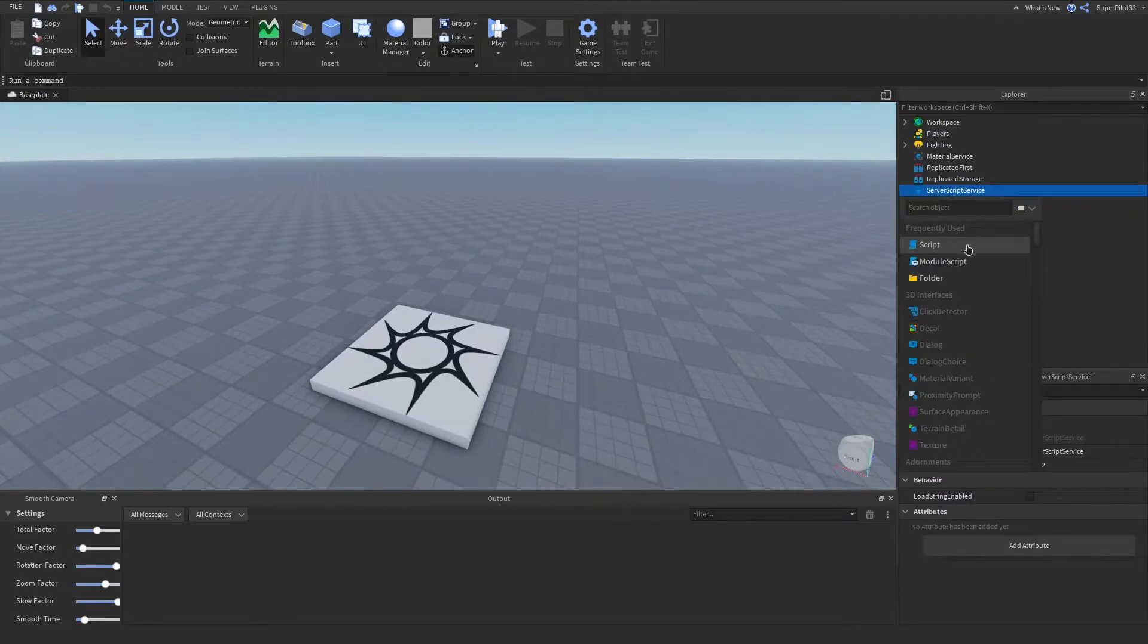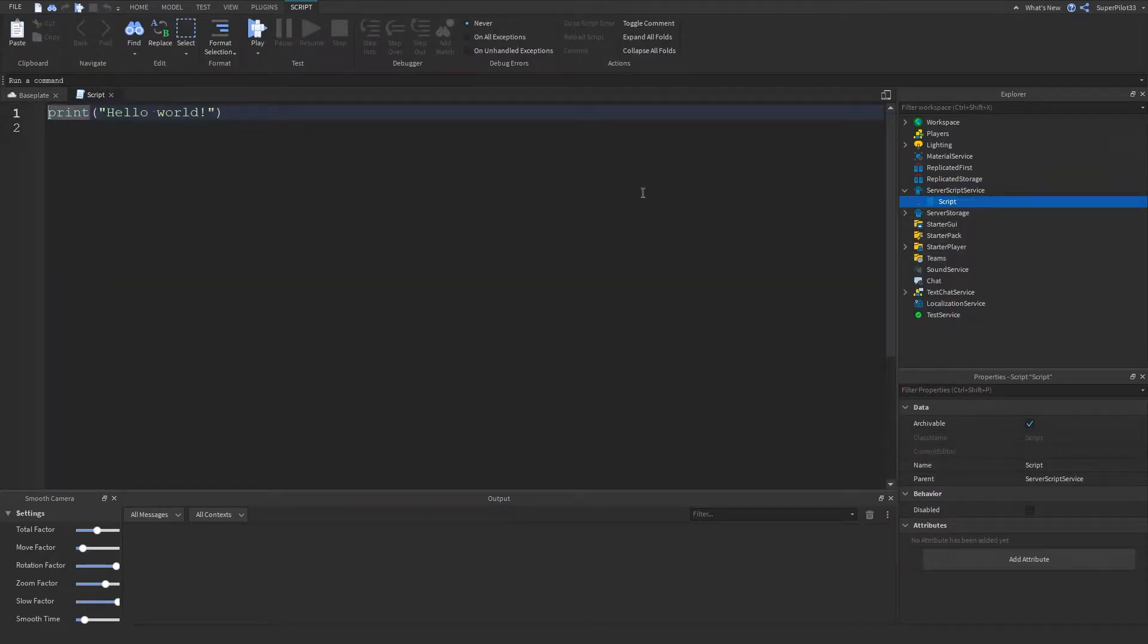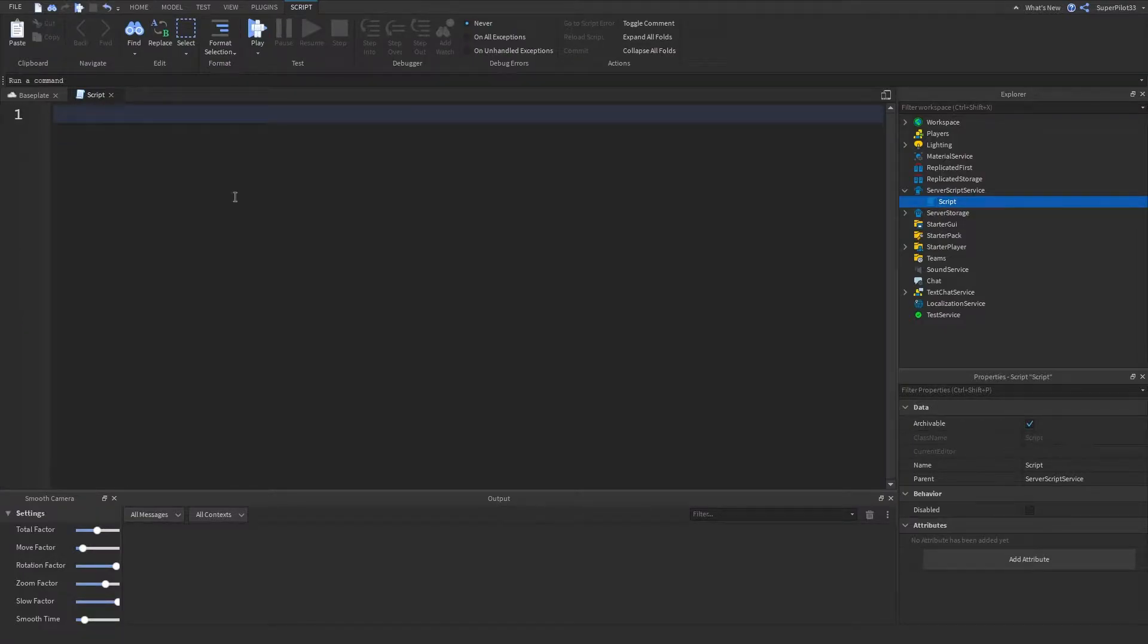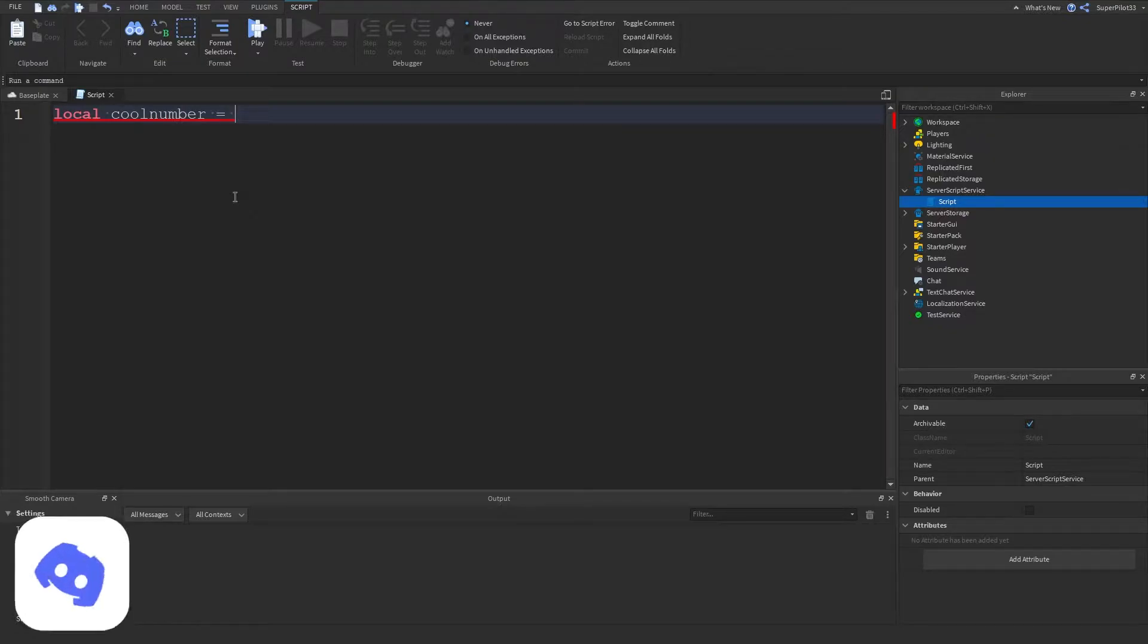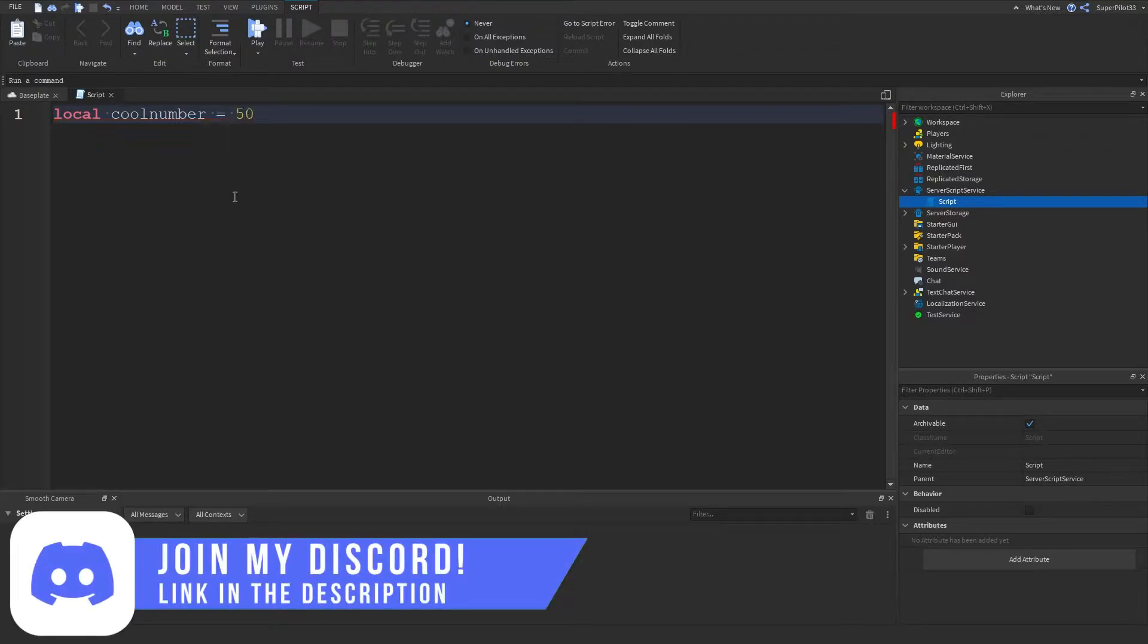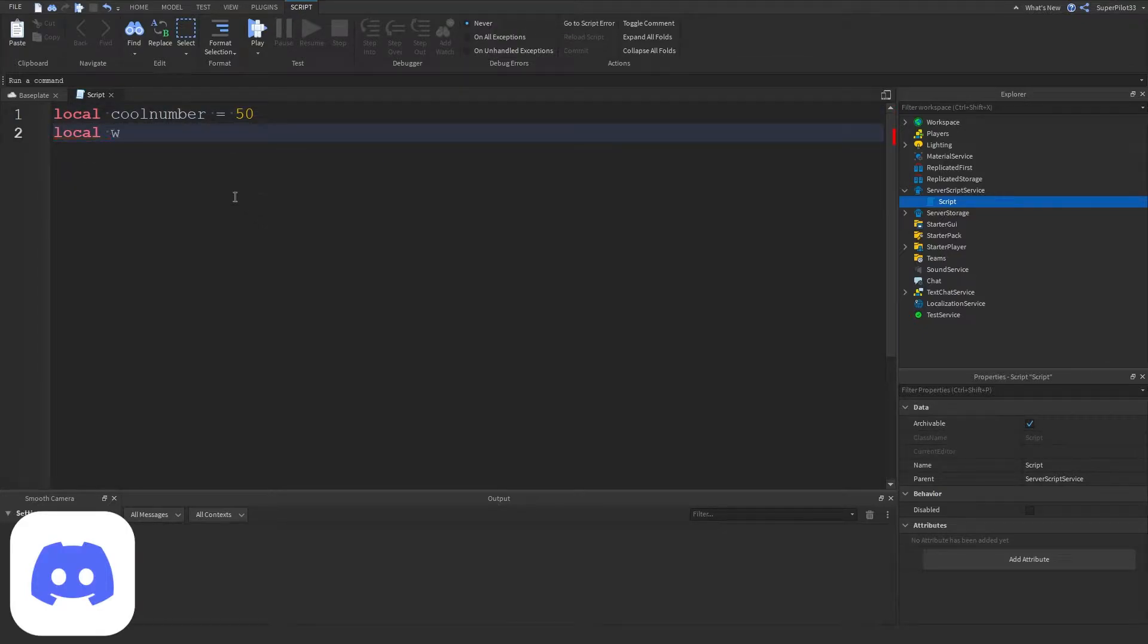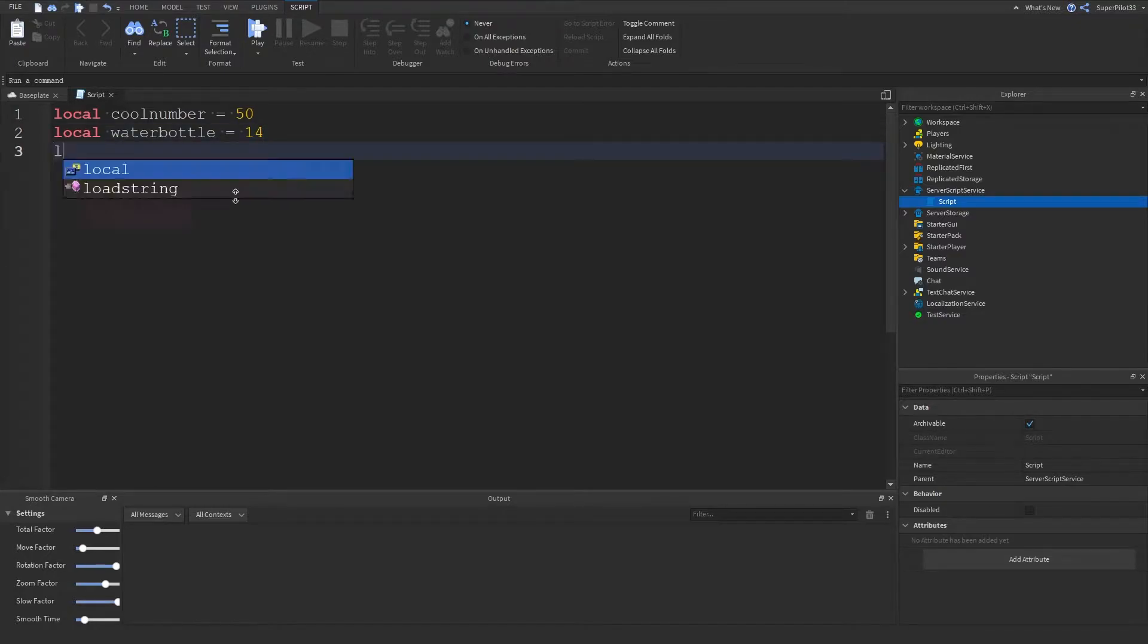In server script service I'm going to hit plus, click on the script button and if it doesn't open up just double click on it. From there I'm going to create a variable, let's call this one coolNumber and set this variable to an int value. An int number is just a number so let's set it to 50 and then for a second number let's do local waterBottle and let's make this variable 14.